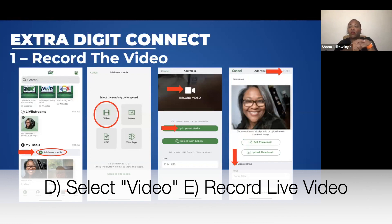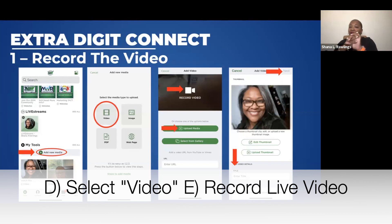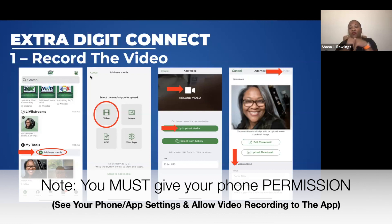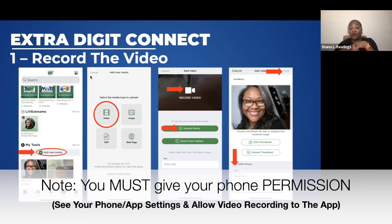The next screen, once we click on Video, gives you two options. You can upload media, which will allow you to upload a video you may have previously recorded, or you can do a live video. If you're on the Add Video screen and you're not seeing Record Video or Upload Video, the app may need permission from your camera. Go into your phone's settings and give the app those permissions.